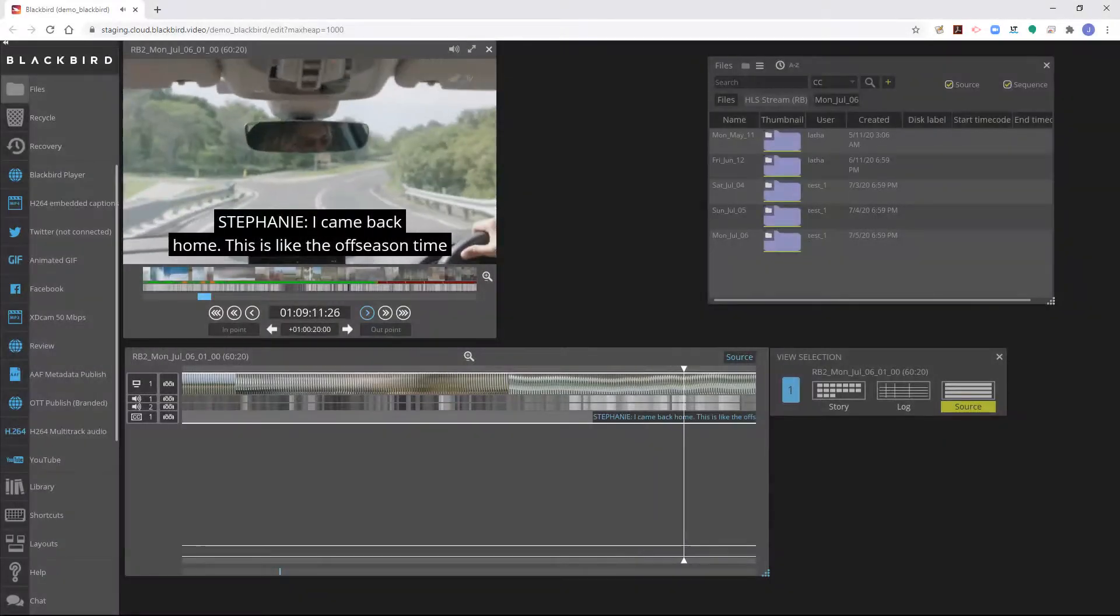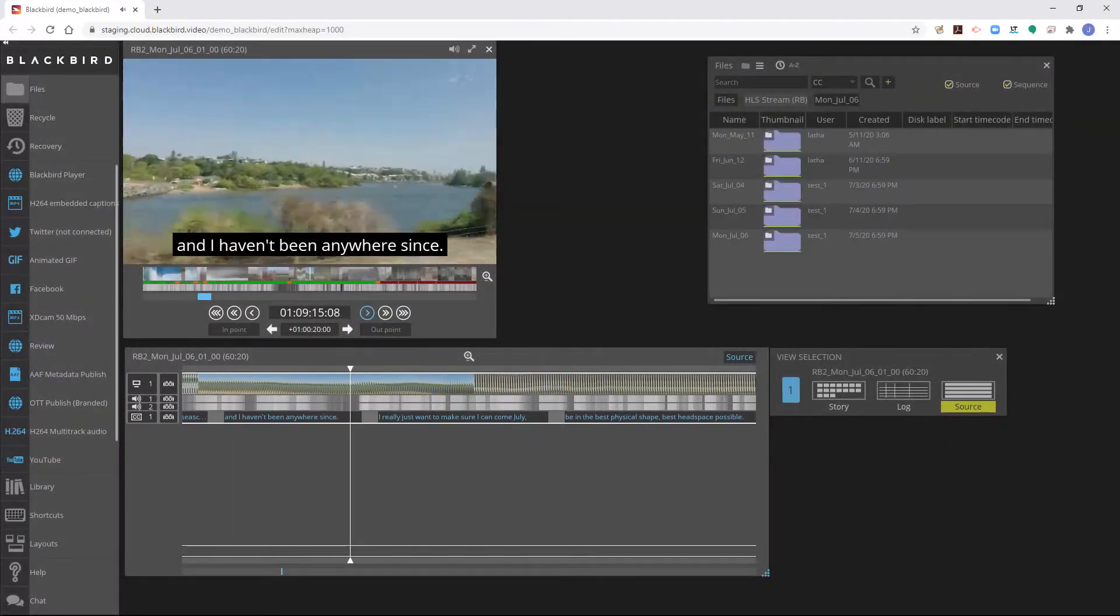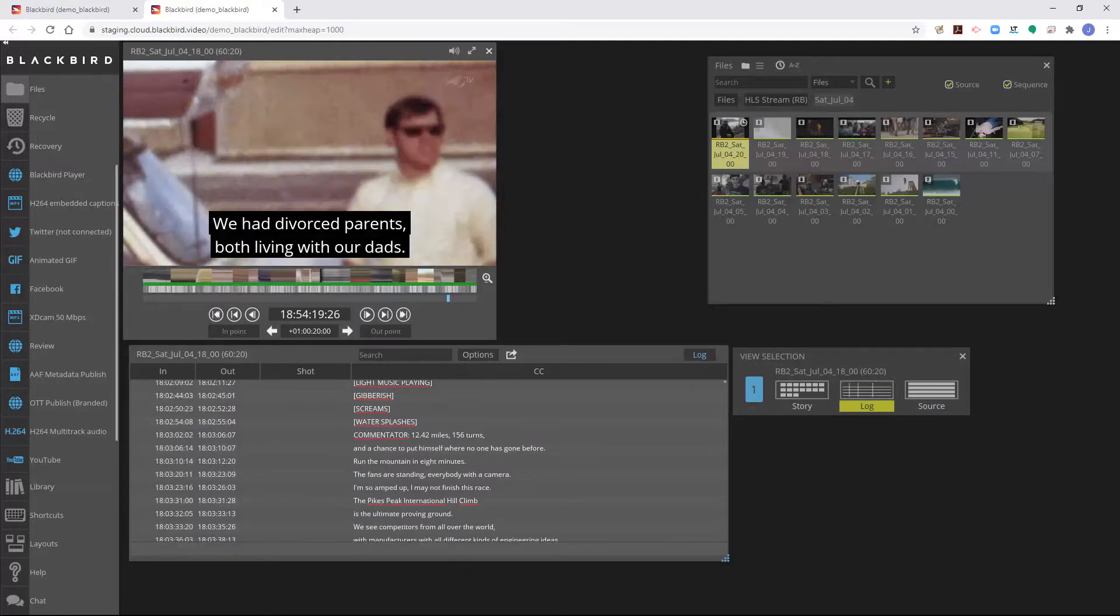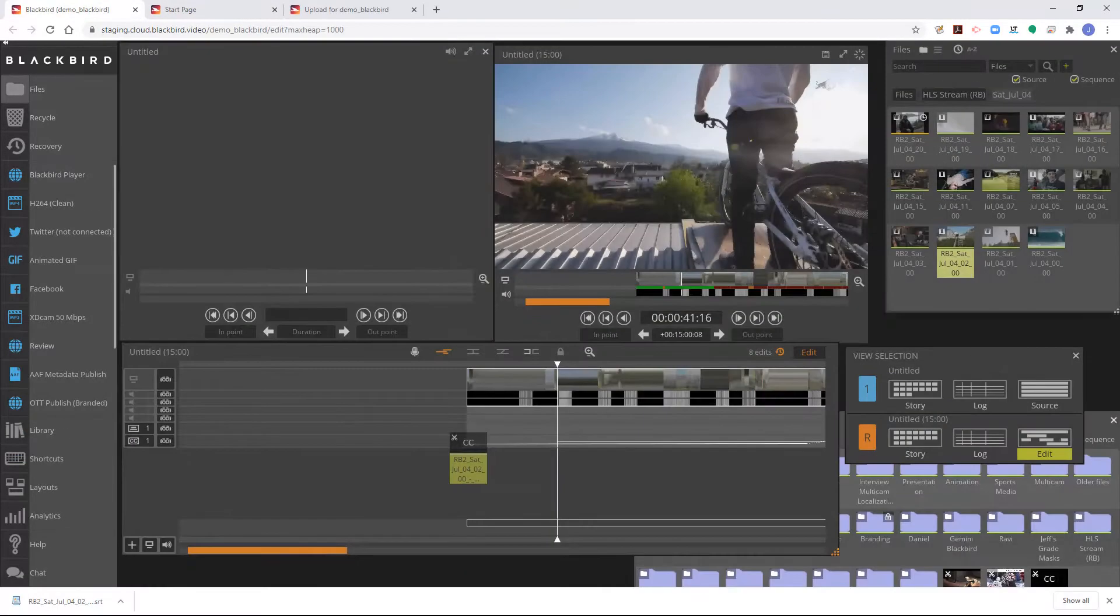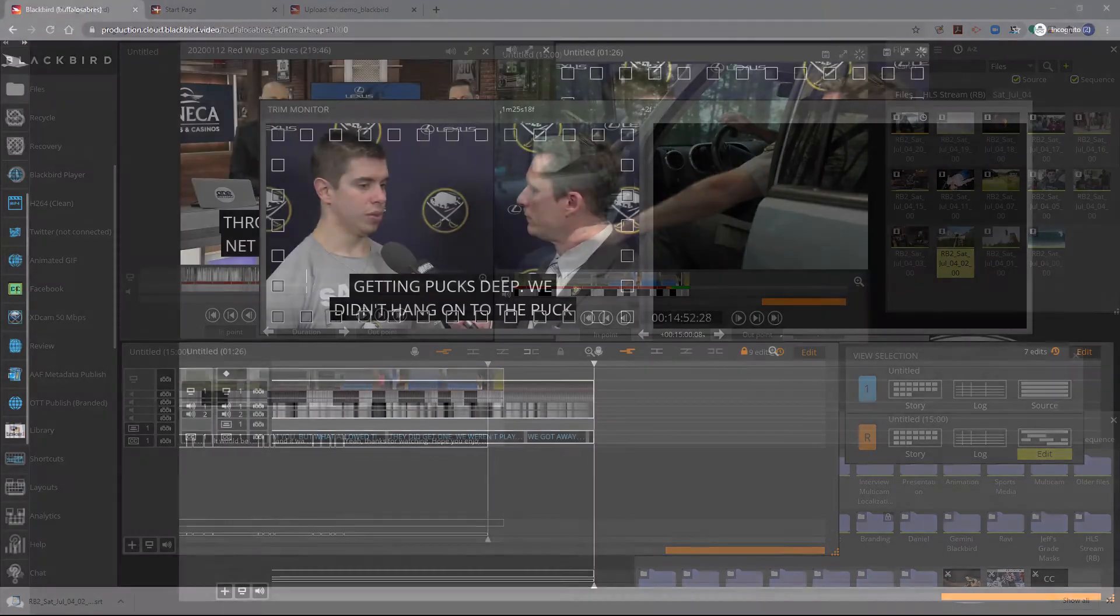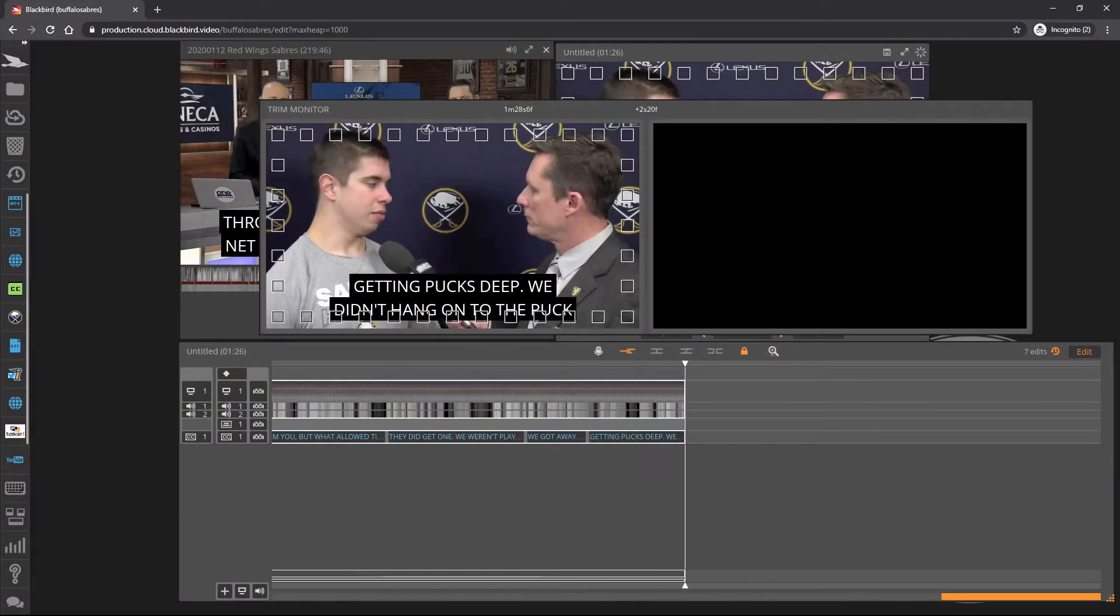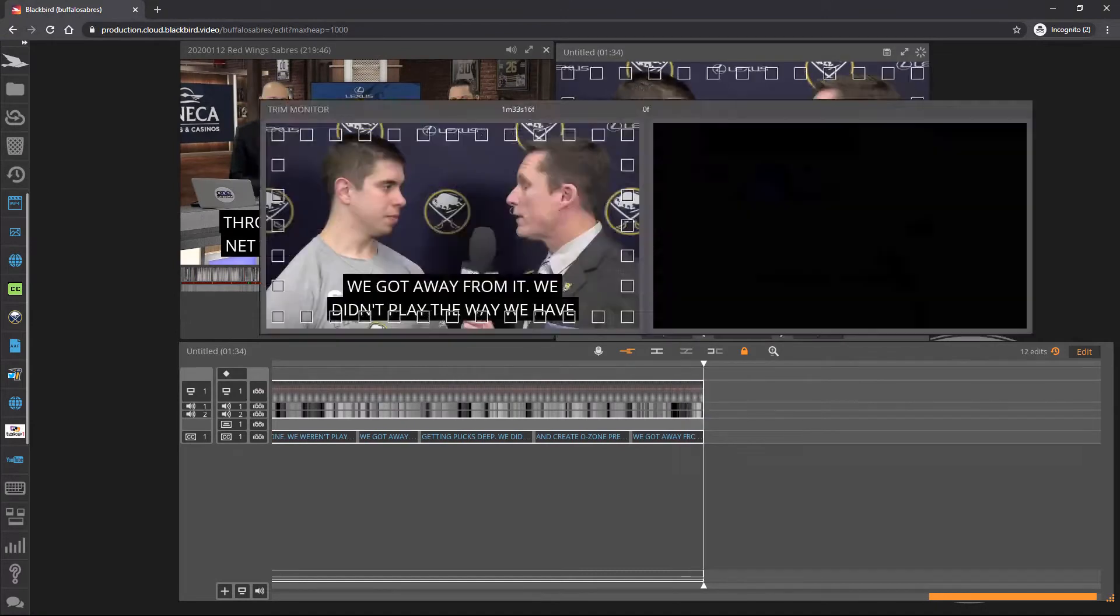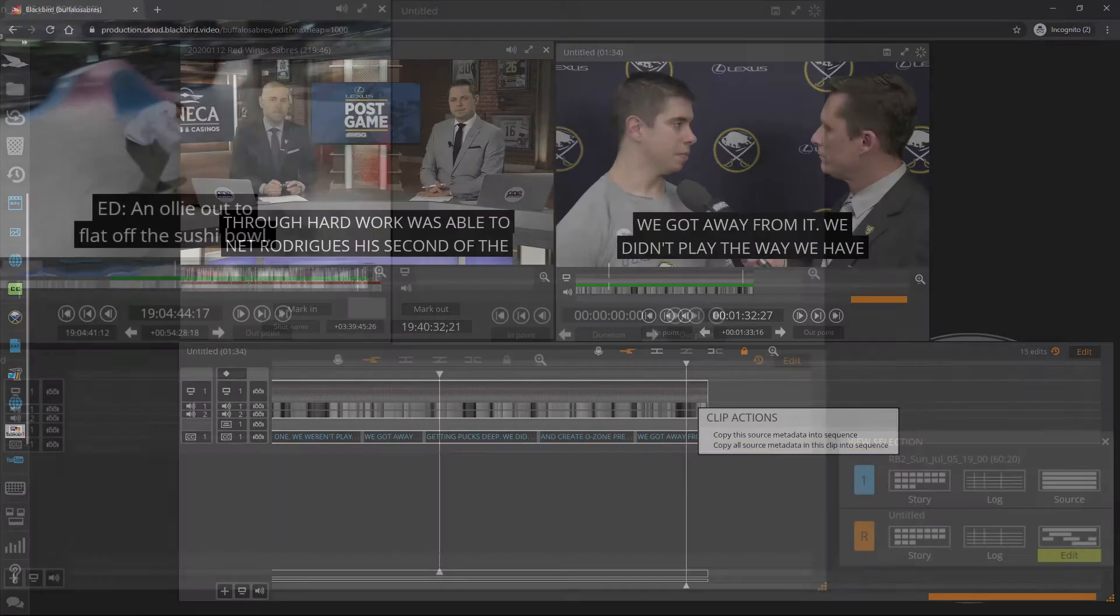The Blackbird editor's closed captioning tools enable you to view and edit closed captioning in either live or file-based workflows. This tutorial will focus on live workflows of edit-side clipping and editing with modifications of closed caption content.